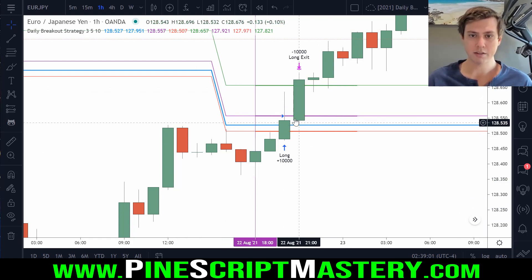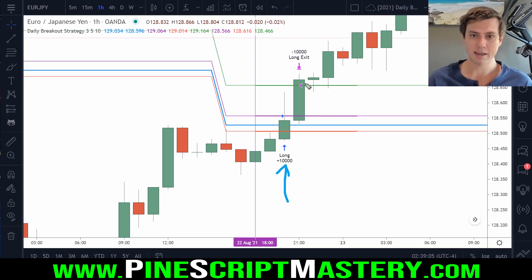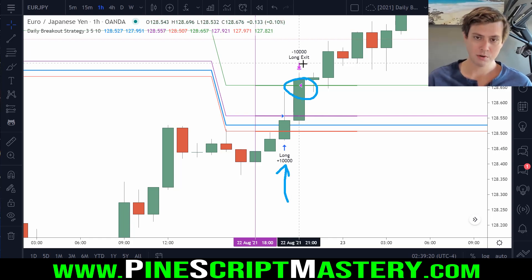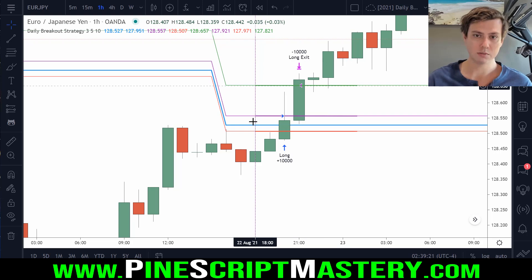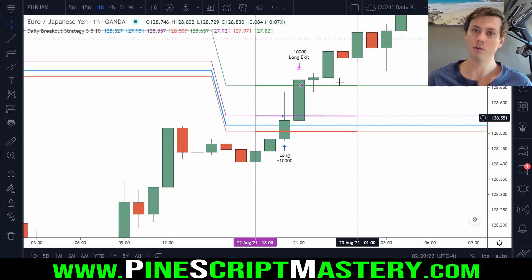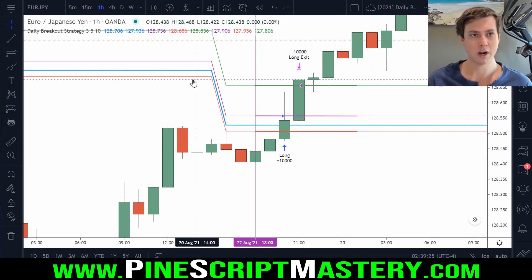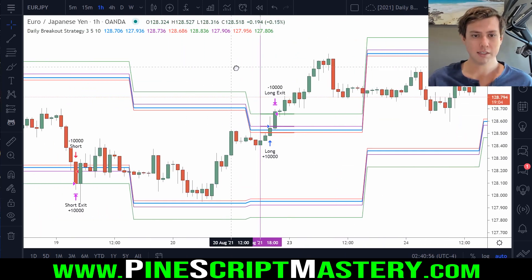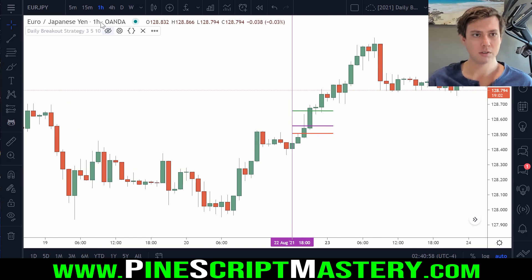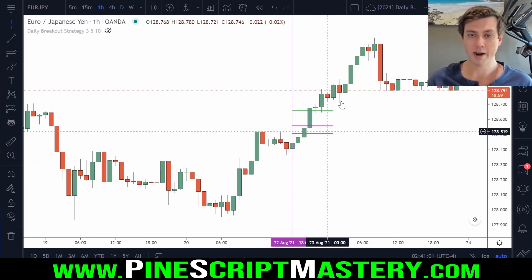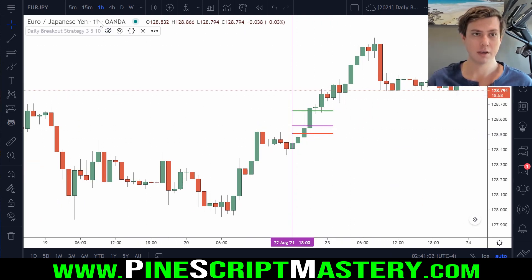You can see right here that the strategy tester has counted this long trade as a winning trade. But you might be alarmed to know that this was not a winning trade at all — this was in fact a losing trade. Let's turn off this script and drop down to a 15 minute timeframe to see what actually happened here.